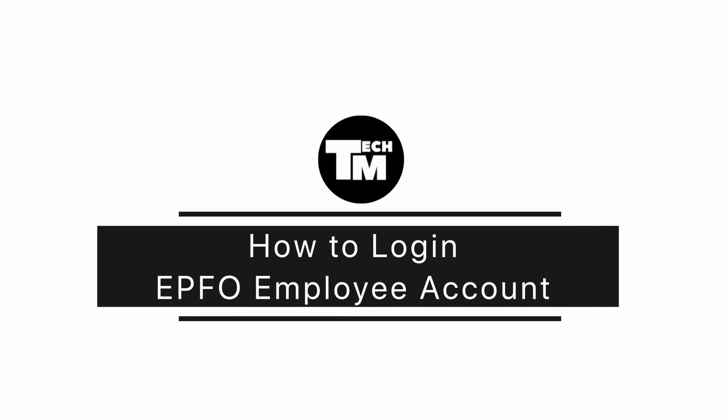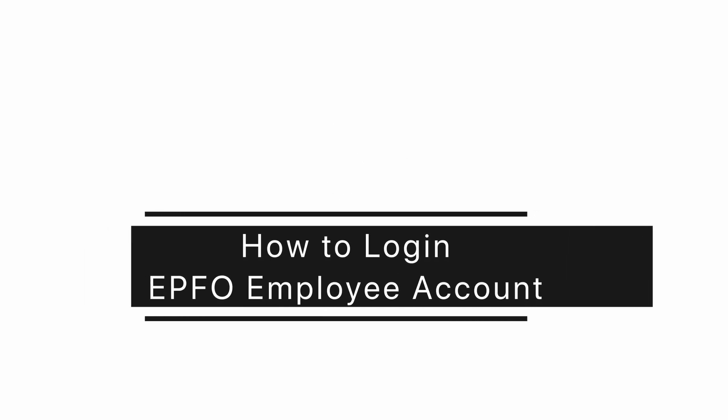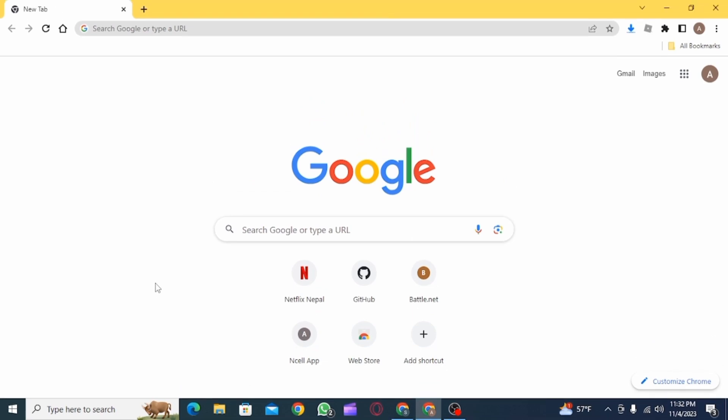How to log in to your EPFO employee account. Hi guys, welcome to our channel. Let's get started. EPFO, Employees Provident Fund Organization, is the social security body responsible for running and supervising the largest mandatory state pension scheme for people in India.